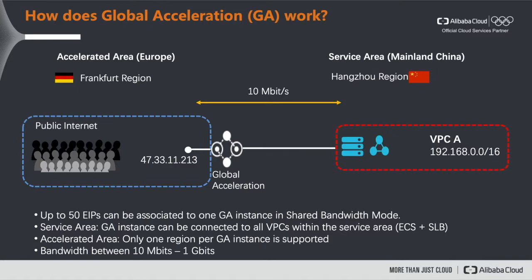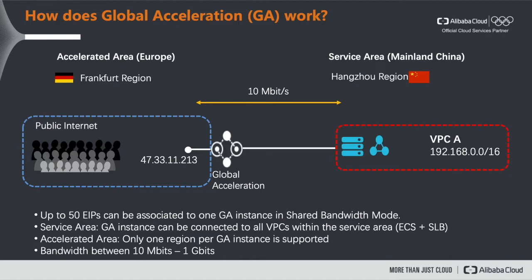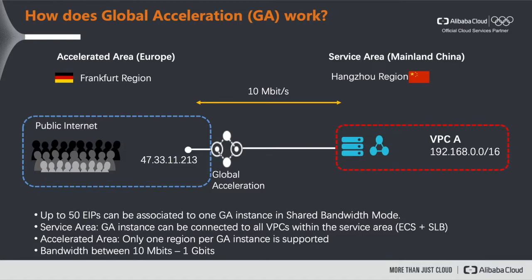There are two main concepts you need to know. The one is the accelerated area. In this picture our accelerated area is in Europe and specifically we have chosen the Frankfurt region. So this really is the area where you want to enable your end users a faster access to your backend services that are deployed in another region. In this case it's in mainland China and this is what we call the service area.